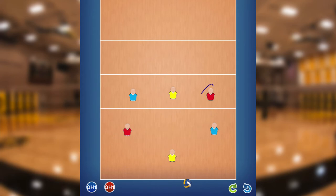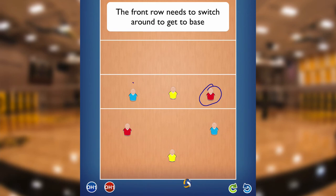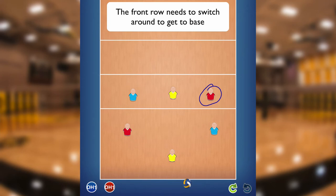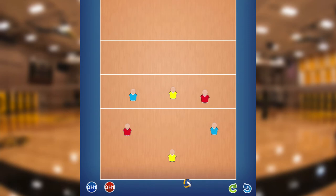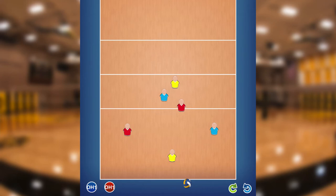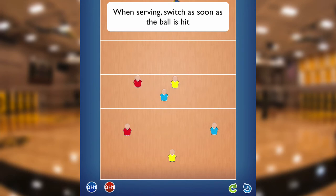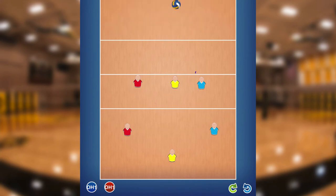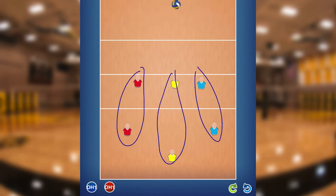In the front row, this player is an outside player, this player is a right side player, and the middle is where they want to be. So how do we deal with that? When we get ready to serve, we'll have these players get relatively close, and they'll switch. So as soon as the ball is hit, they will switch — and now we're at base. These players are in their base positions: left, middle, and right.